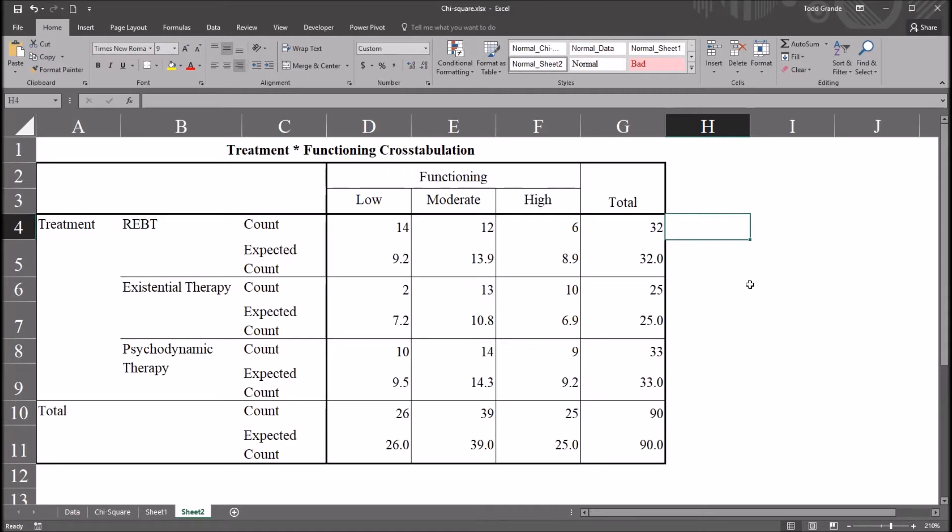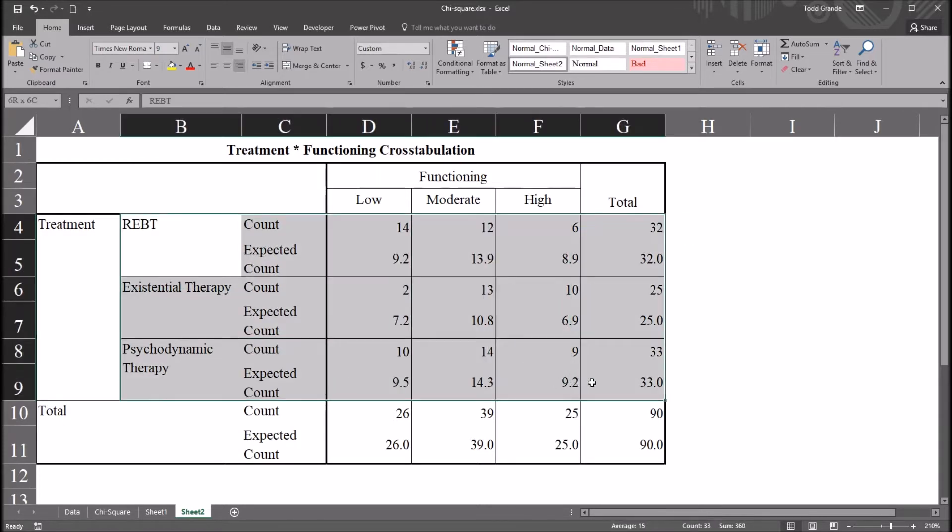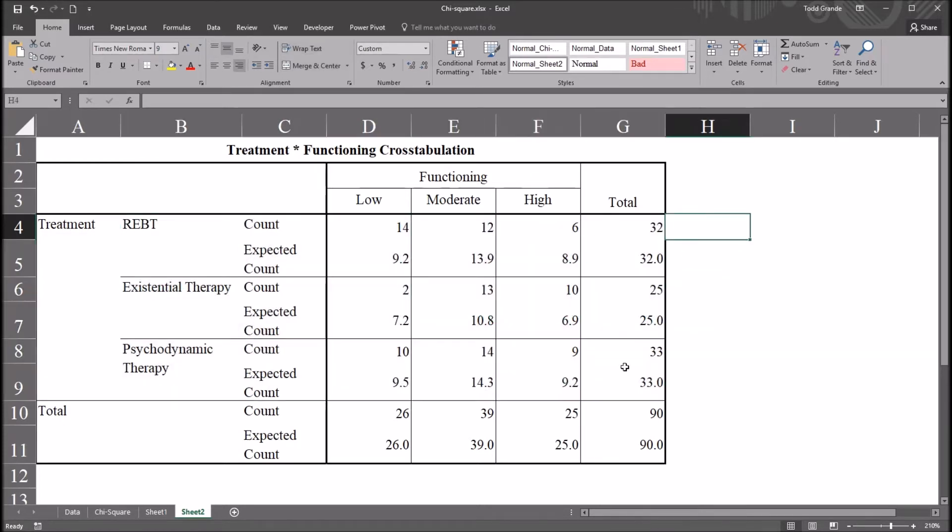I have here output that I've copied and pasted into Excel, and this output is from SPSS. It's from a cross tabulation, and I'm going to move back to SPSS and demonstrate how I generated this output.